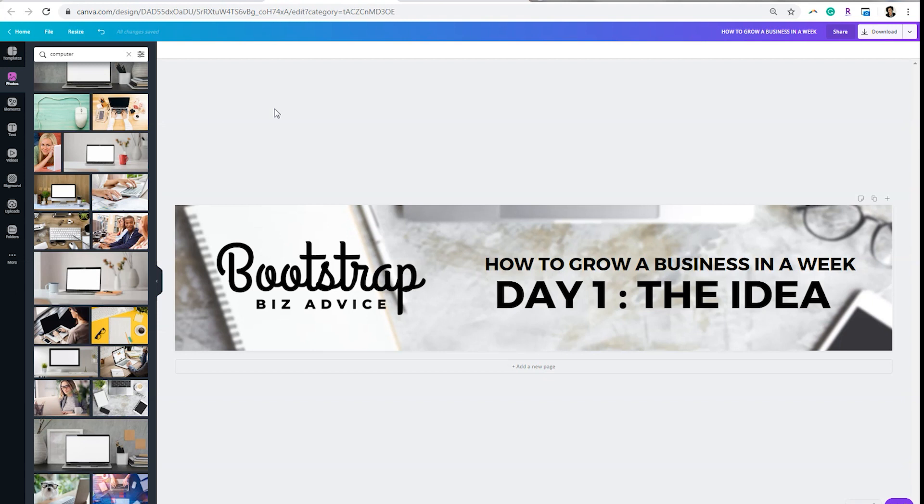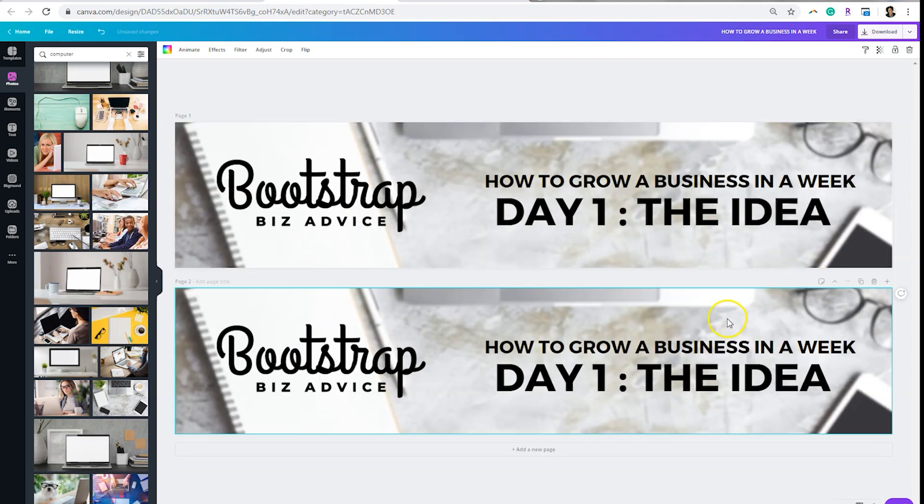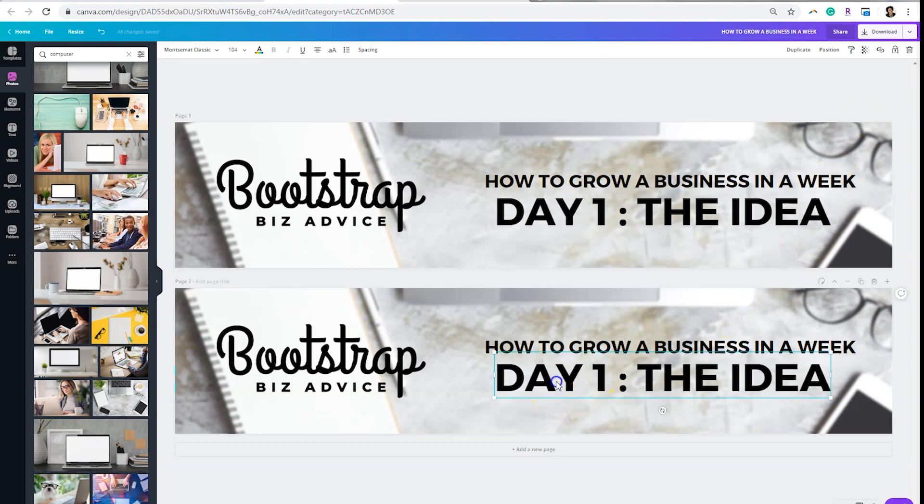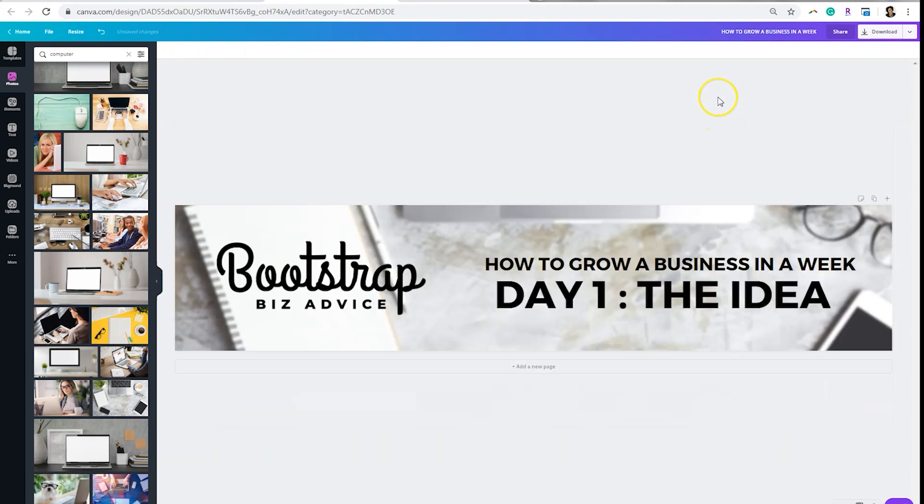So what I would recommend is create your header image, and you may want to just customize it for each day of the course or the challenge just by hitting this button in the top right, which is copy page. And then you can edit your text accordingly. So create all your graphics, write all your emails. You can write them in Microsoft Word or Google Doc, and then you're ready to hop into Flodesk to get them scheduled.